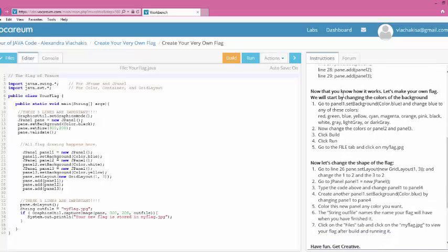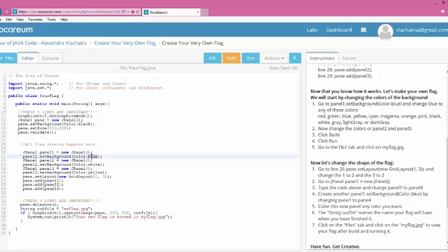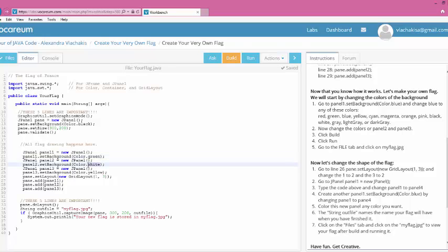So let's look at what it says here. It says, now let's get started. So it says, go to Panel1, set background color blue. So let's do that. Let's go to set background color blue. And it says change blue to any of these colors. So let's go ahead and set it to green. And then it says, now change the colors of Panel2 or 3. So I'm going to go ahead and change the white one to maybe red. We'll make a Christmas colored flag here. And then green.